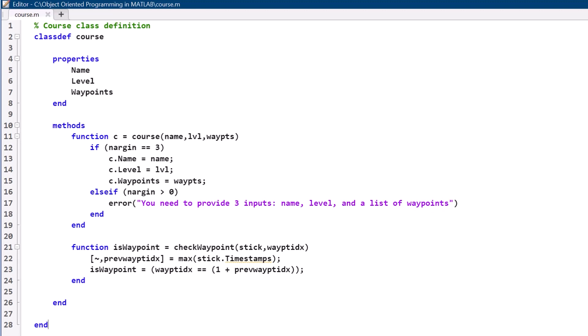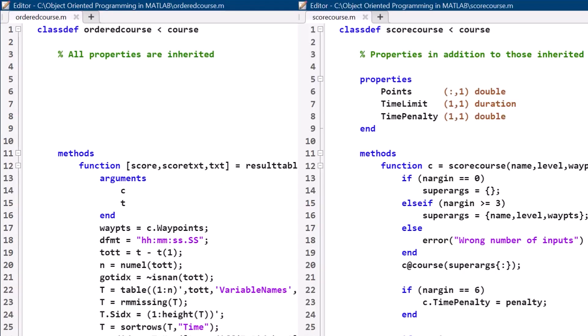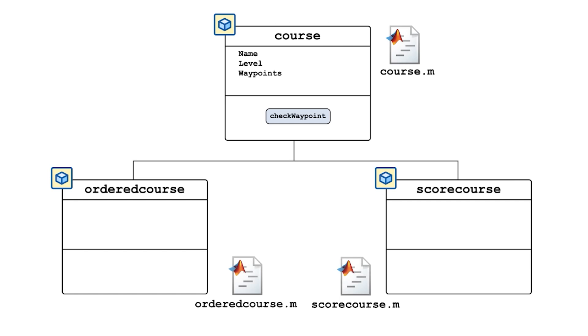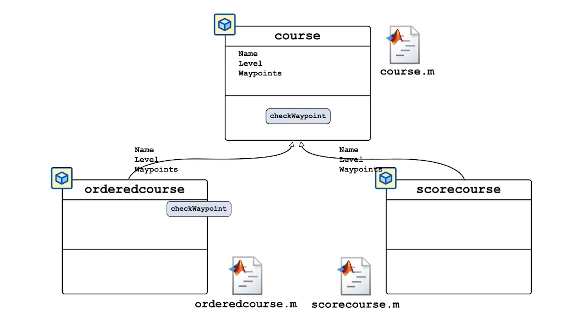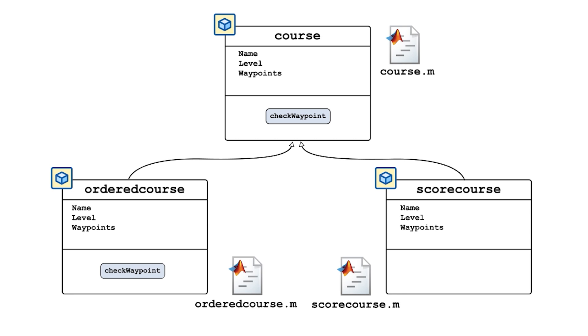We don't need to change anything in the syntax of course.m for it to become a superclass, and all we need to do to make the other two subclasses reference course.m is to add less than course to the first line of their classdef file. Now we have two distinct types of courses based on a common course class. This concept is called inheritance.